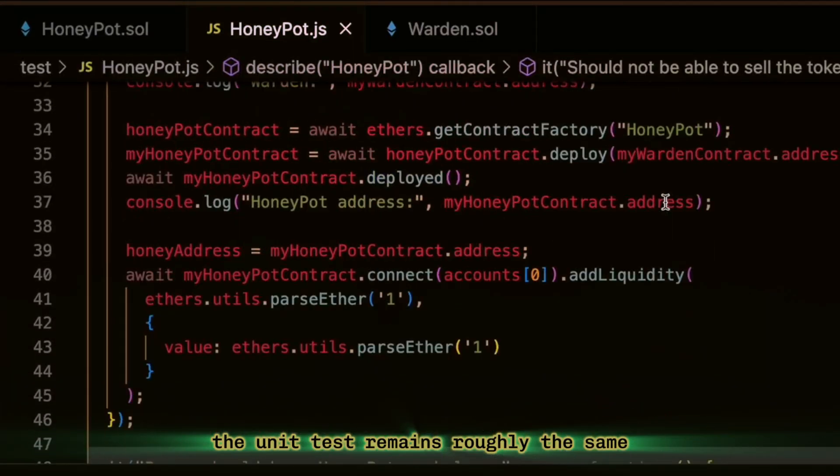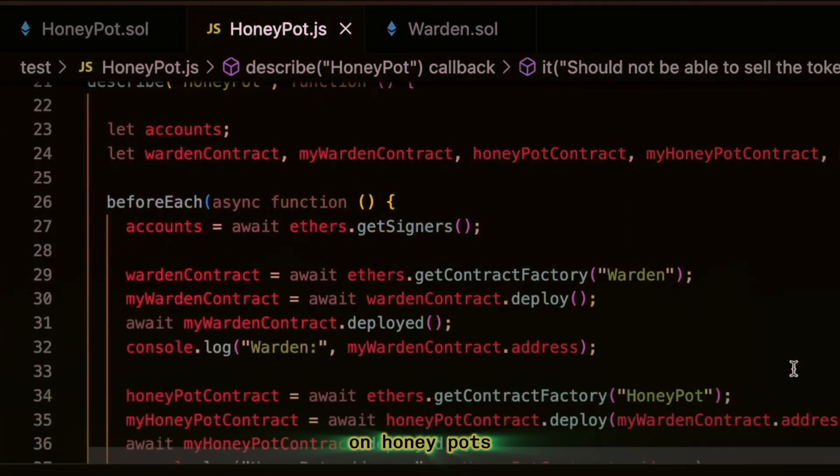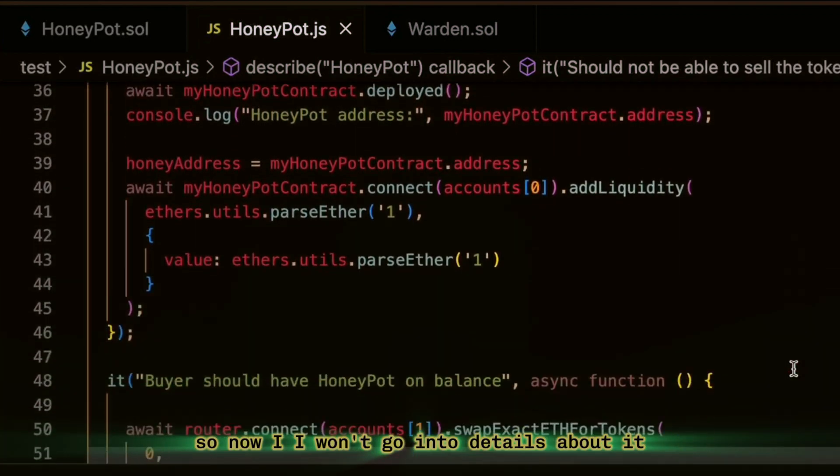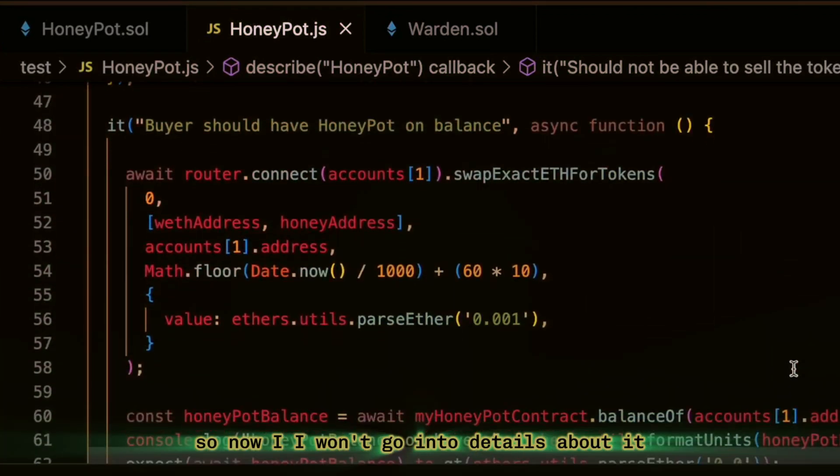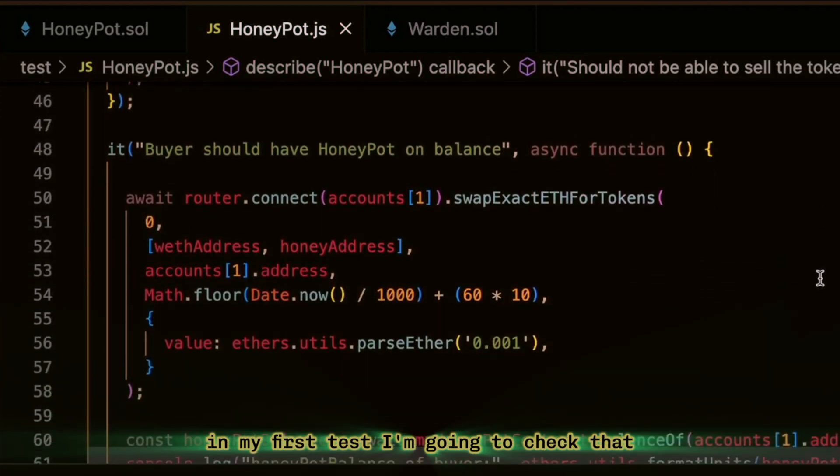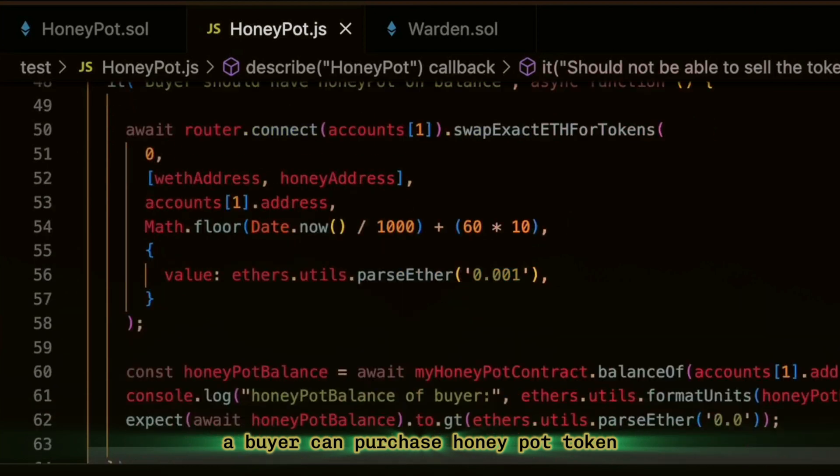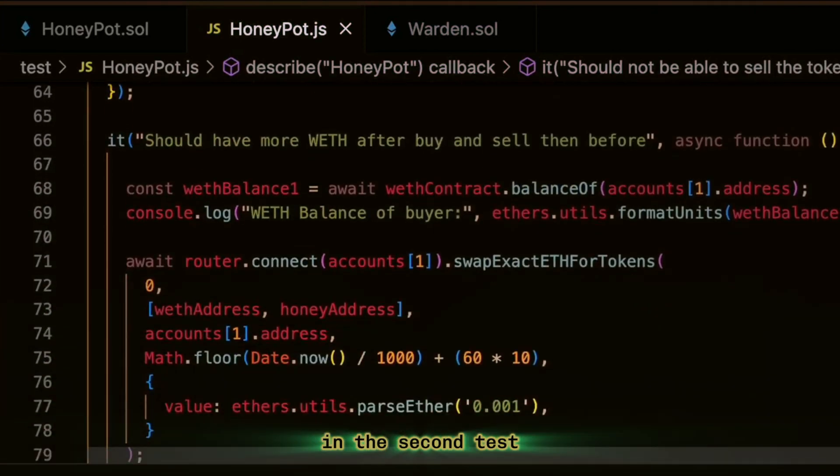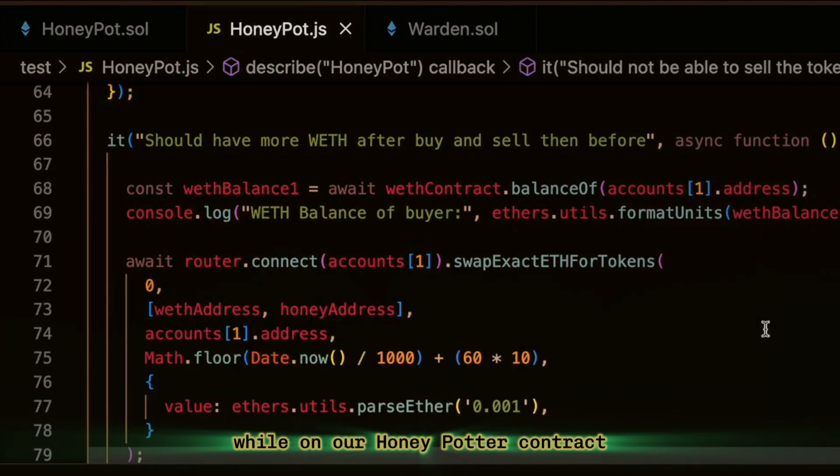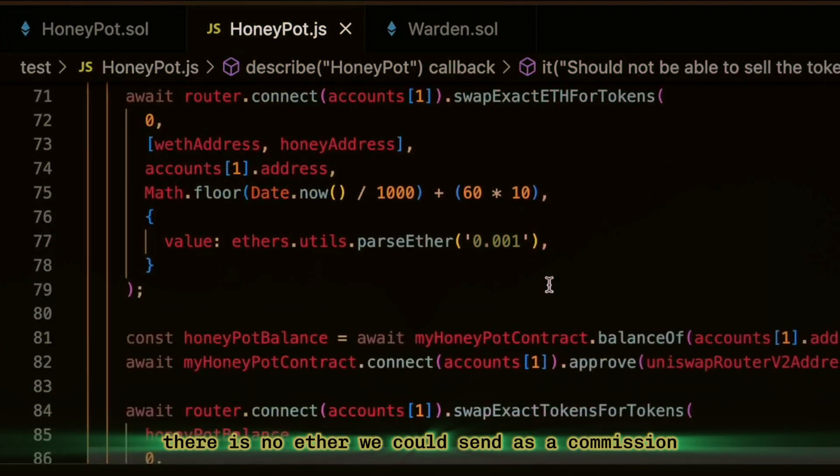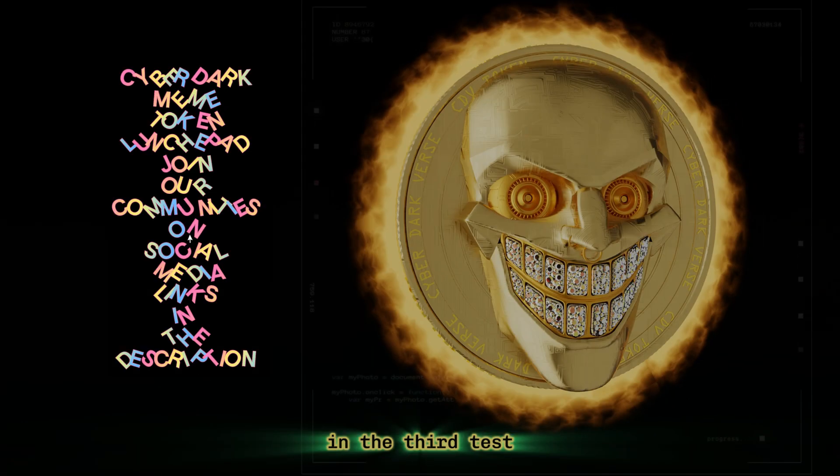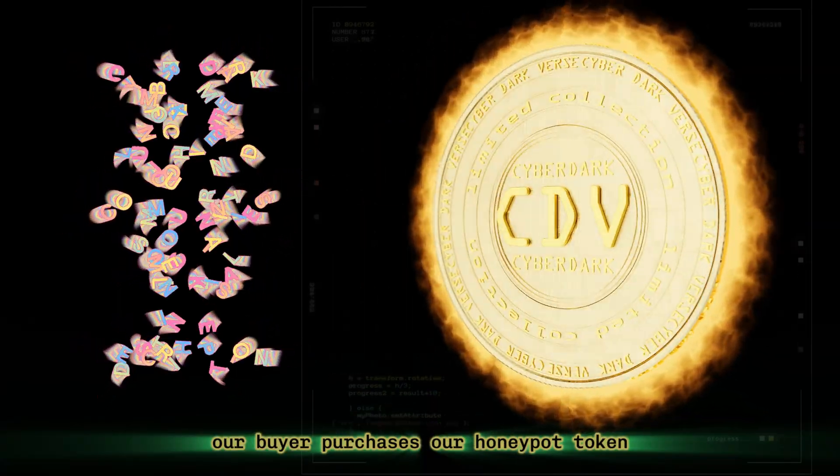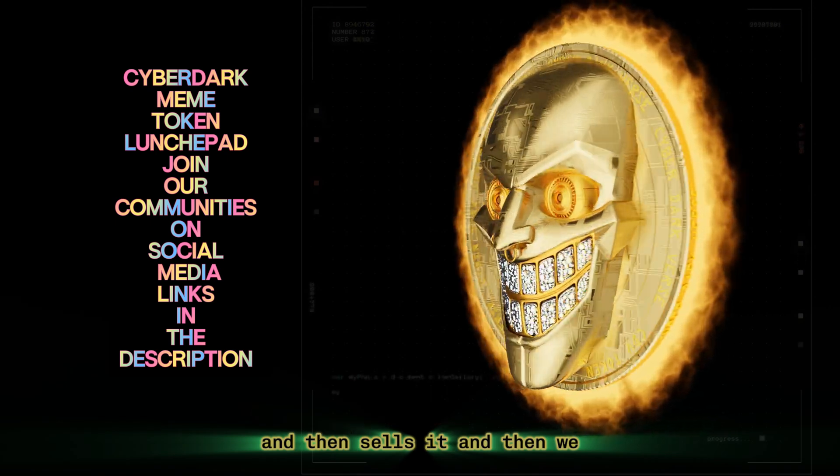The unit test remains roughly the same as it was in our previous lesson on honeypots. I won't go into details about it. In my first test, I'm going to check that a buyer can purchase honeypot token. In the second test, I check if he can buy it and sell it while on our honeypot contract. There is no Ether we could send as a commission.